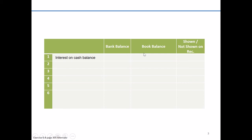And if they are, whether or not they affect the bank balance. And if so, is it an addition or subtraction? And similarly, the book balance. Again, do we add or deduct?